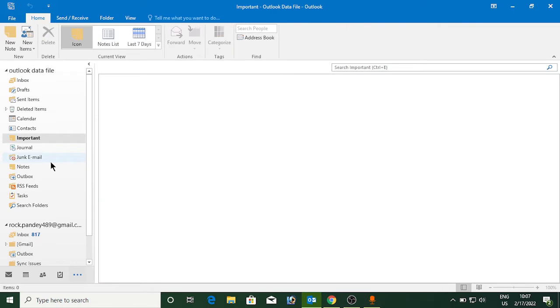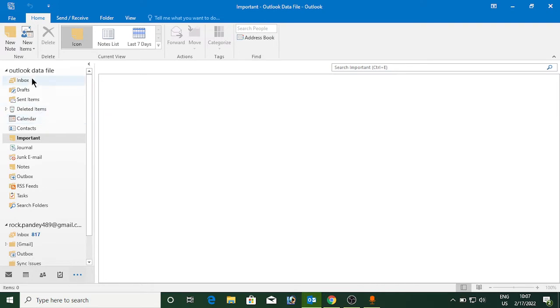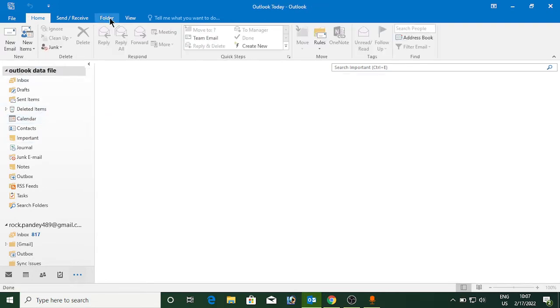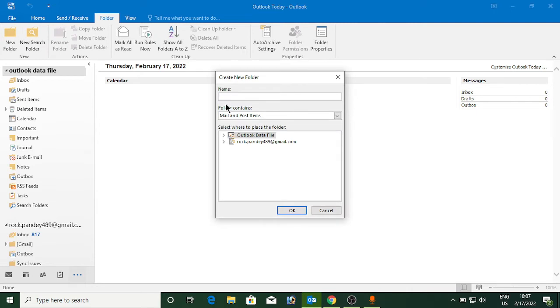Now if you want to make a subfolder, you need to again go to Folder, click on New Folder, and name it. Now again select what does